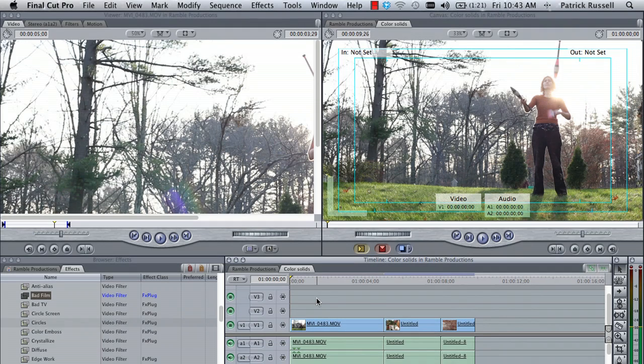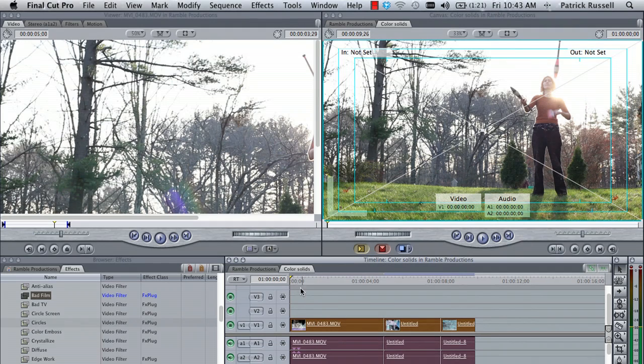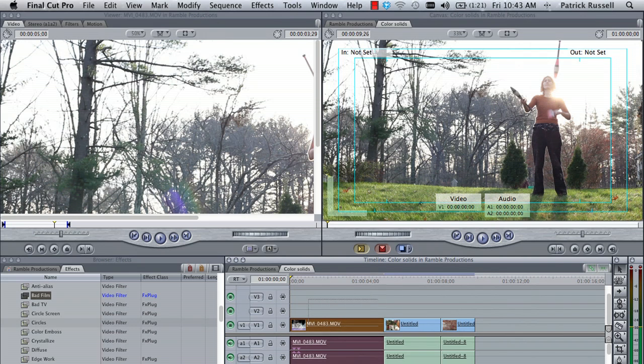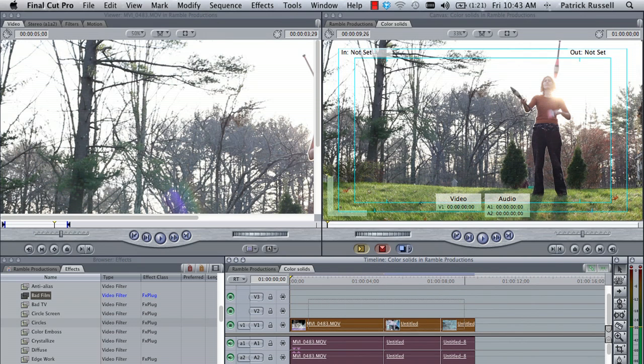This can either be done by hitting Command-A to select them all, or if you feel more comfortable with it, you can just click and drag with your mouse and it'll select them all. Next, what you're going to do is...